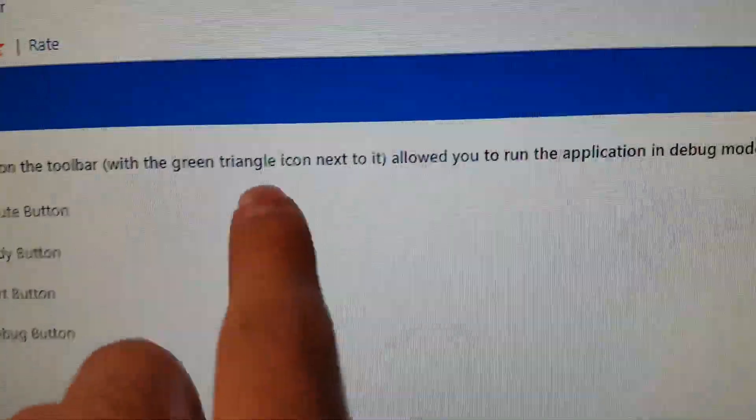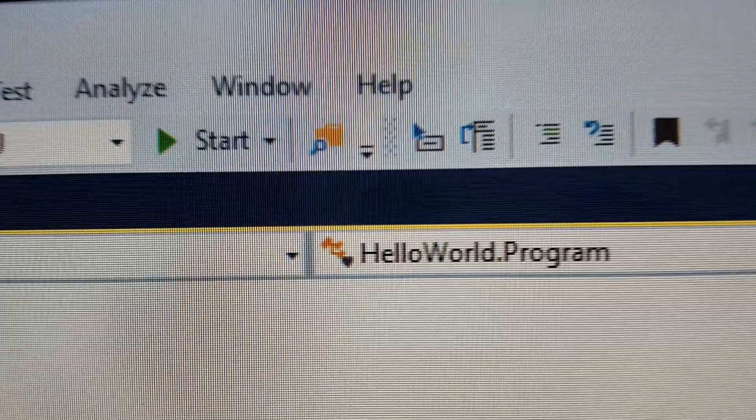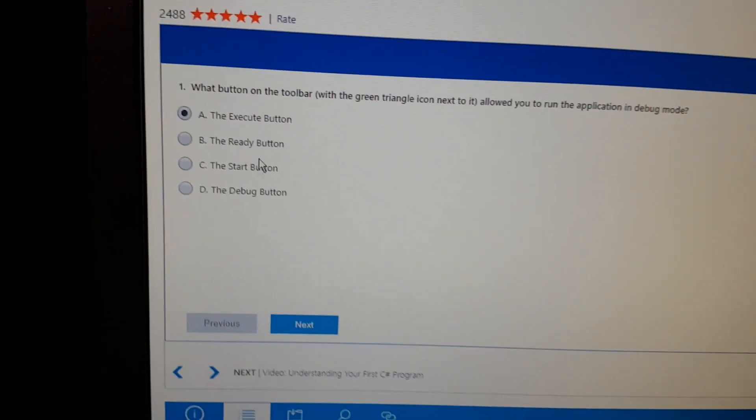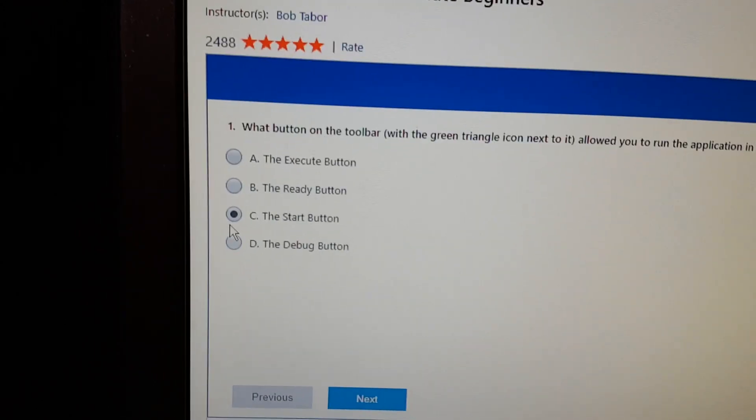Here comes the hard part — the test. I get really nervous whenever I take tests, so I hope I'll do good. What button on the toolbar with the green triangle icon next to it allowed you to run the application in debug mode? I think it's C, but I'm not sure. Coding is hard. Five out of five questions correctly — I got not one, not six, but five questions correct!